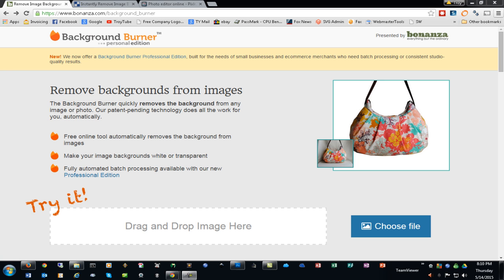In this video, we're going to look at four different ways to remove backgrounds from pictures so that you can import them and do a print then cut in Design Space.